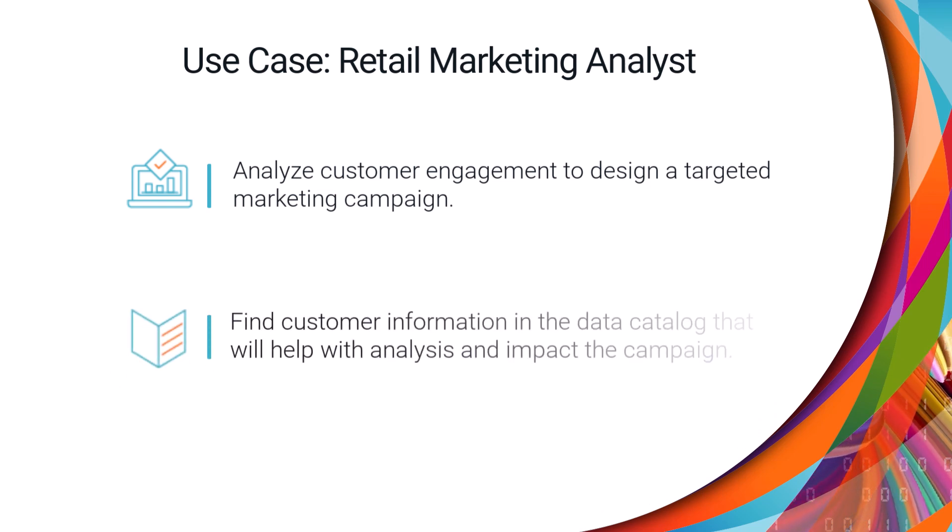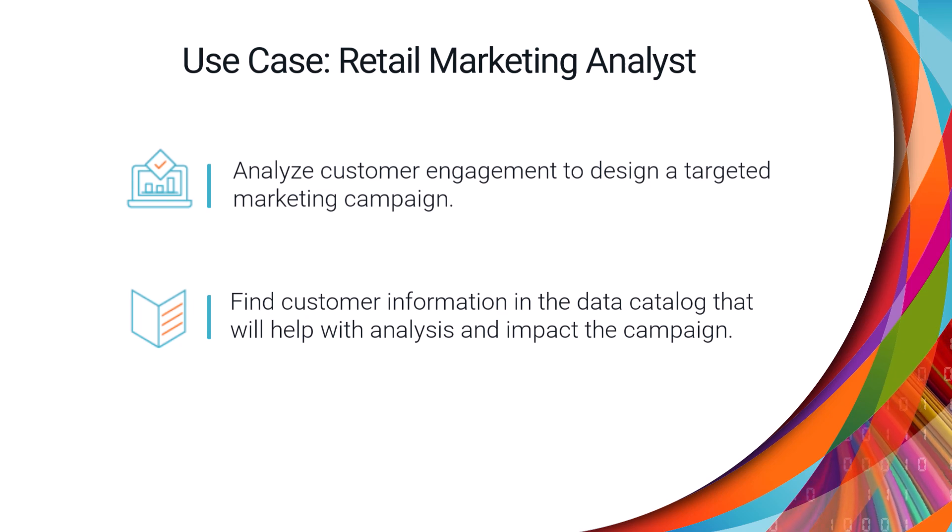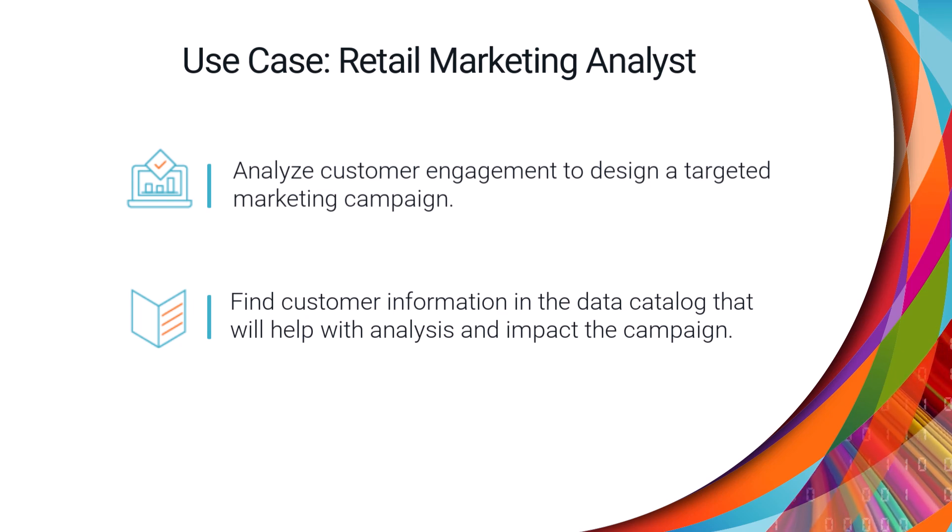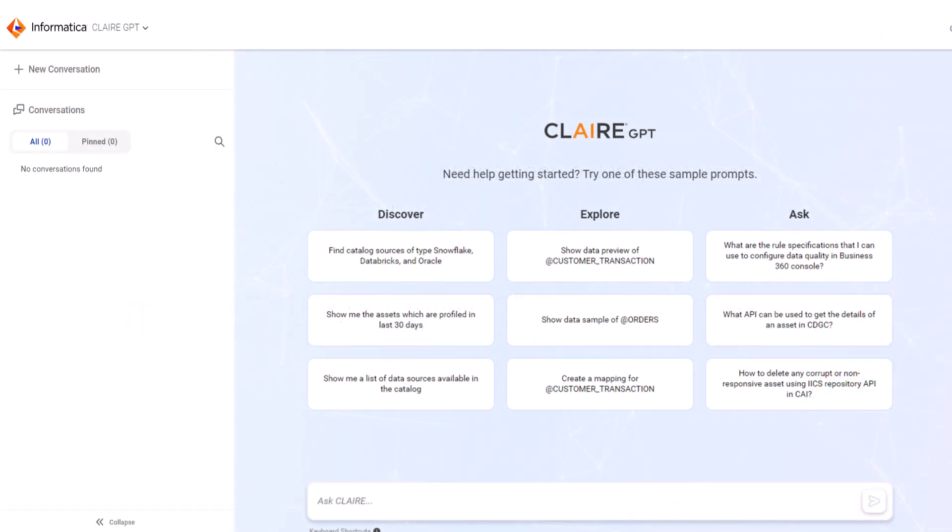You want to look at customer data in the data catalog to find information that will be helpful in your analysis and impactful to your campaign. Let's start a new conversation.